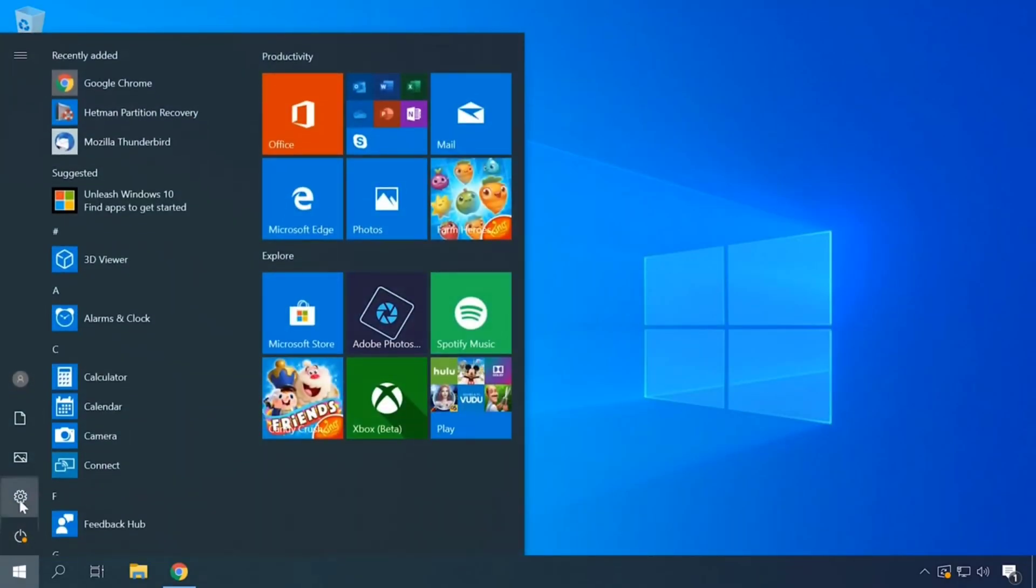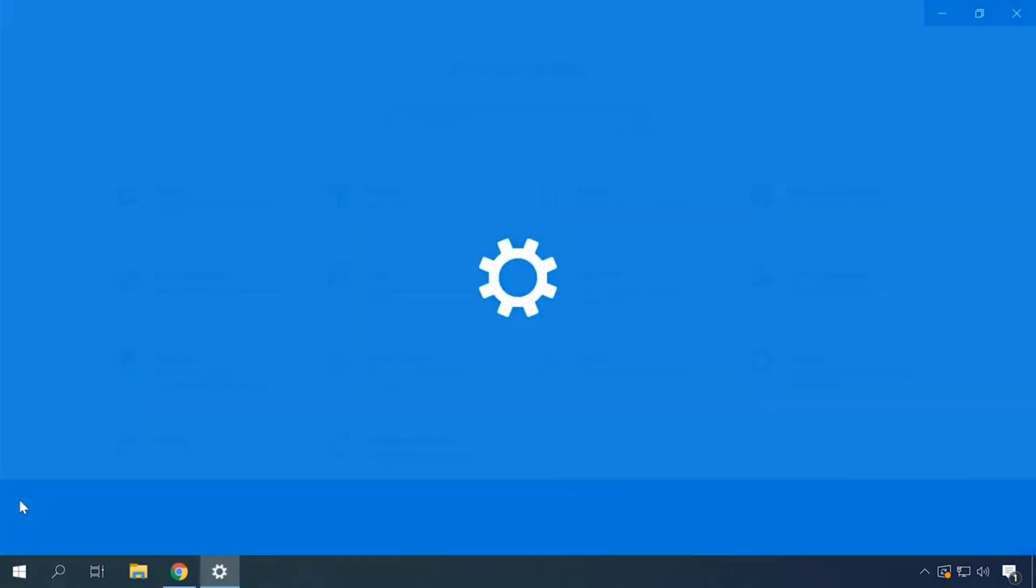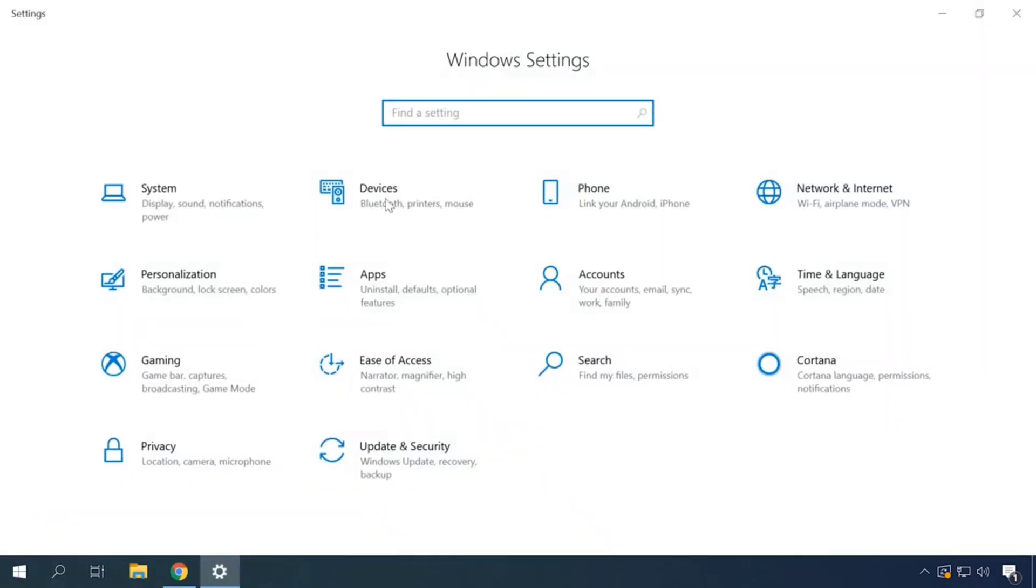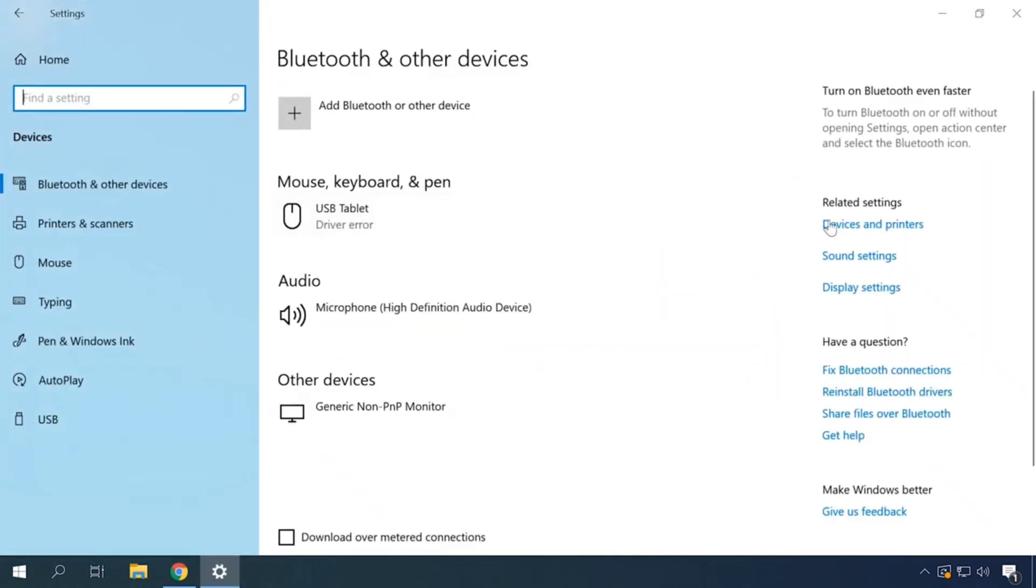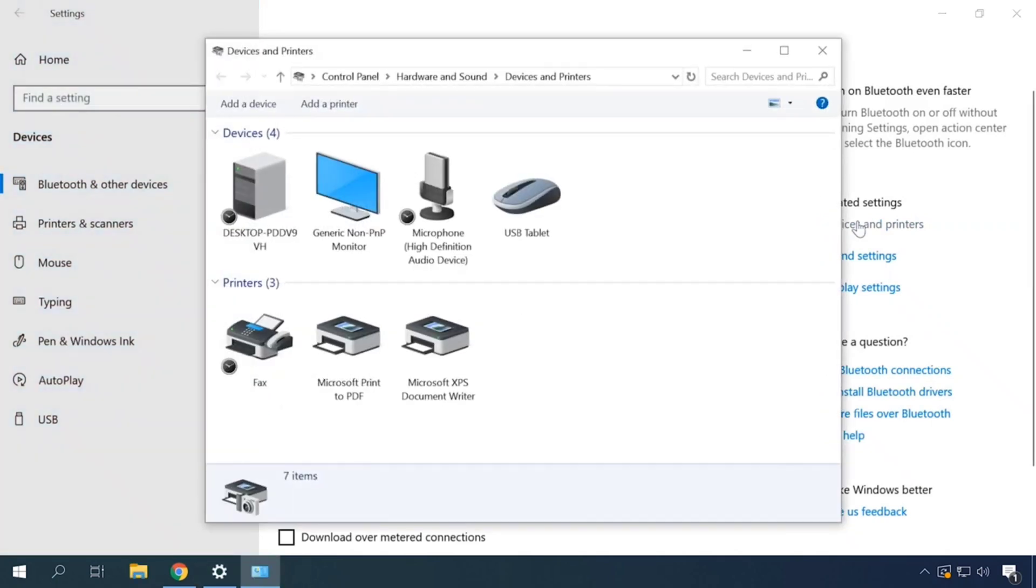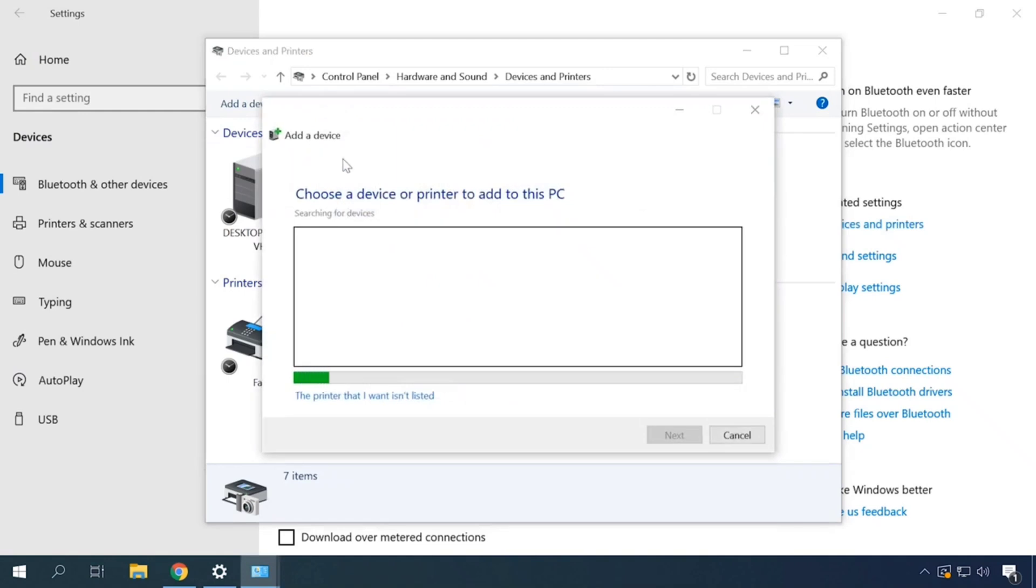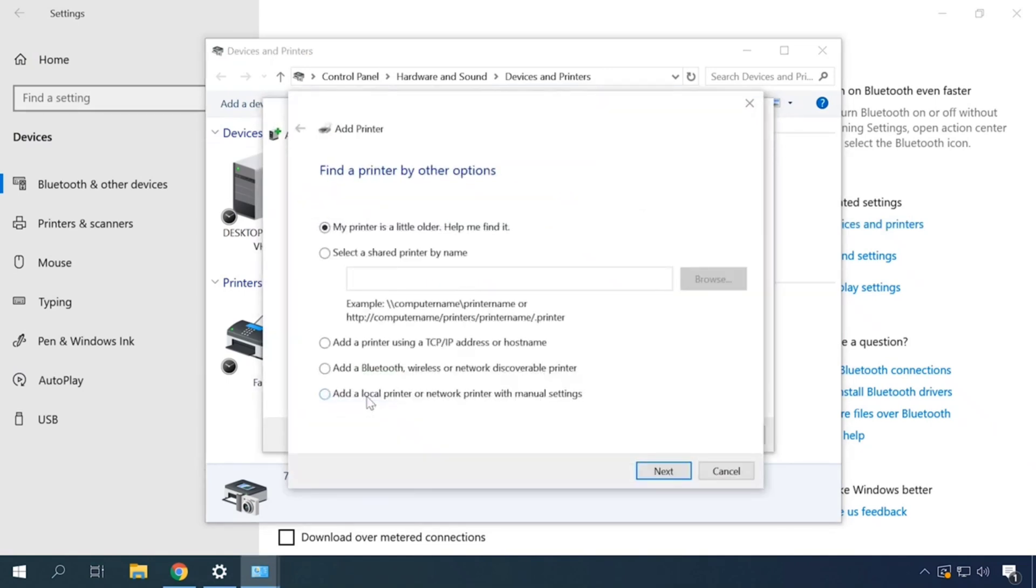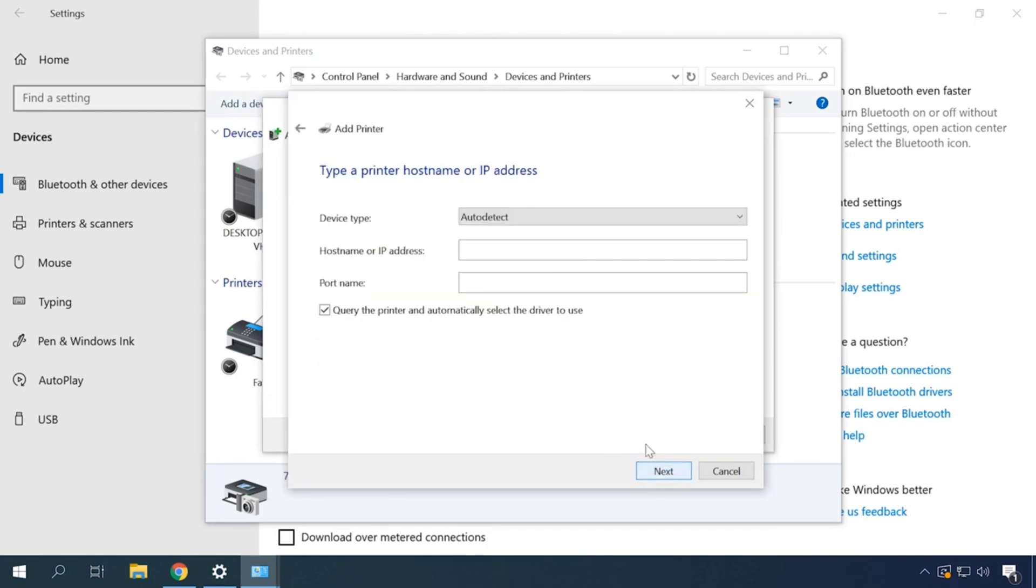Open Settings, Devices, Devices and Printers. Click Add a Printer and choose The printer that I want isn't listed. Tick Add a printer using a TCP/IP address or hostname and click Next.